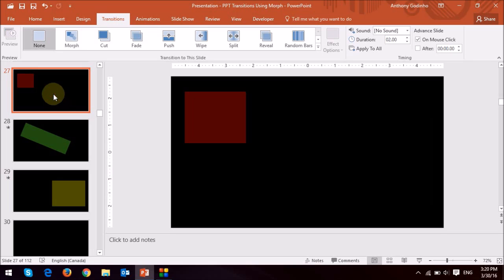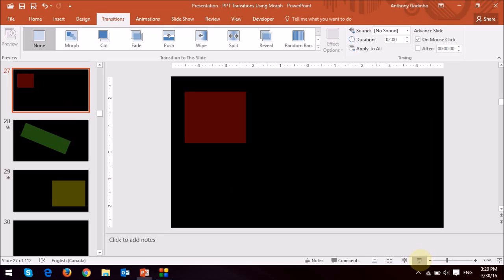I'm going to click on the first slide that I start with and then I'm going to just play the slide show. So as you can see now as I play it, it morphs into this very smooth transition. So that's the basics of how it works on shapes.